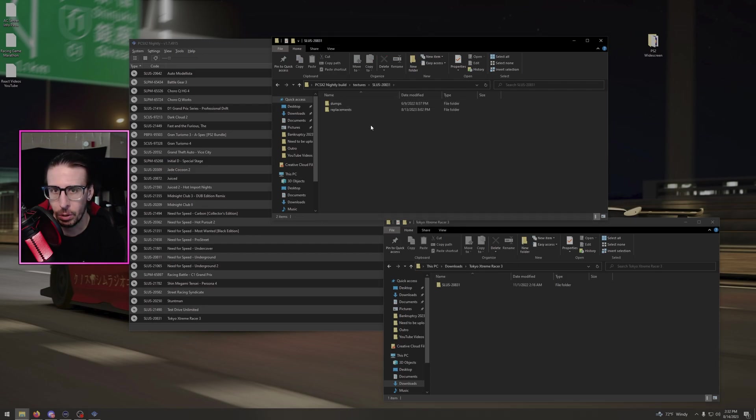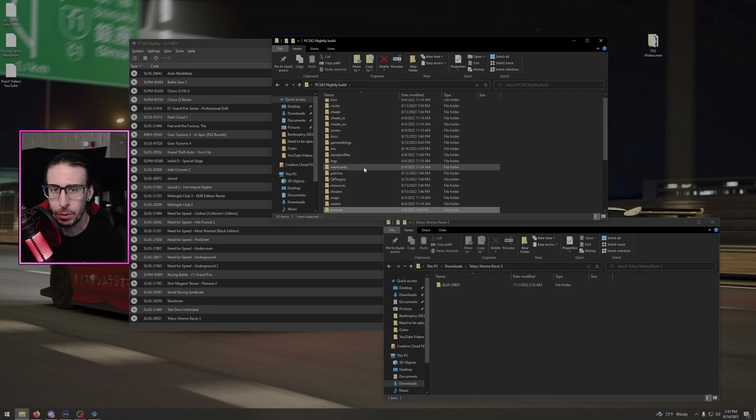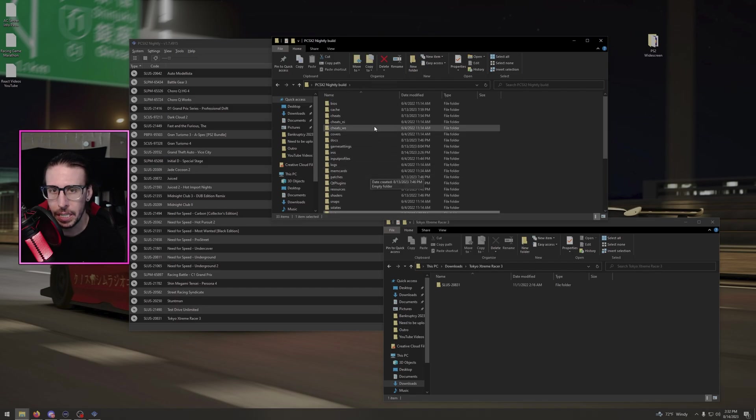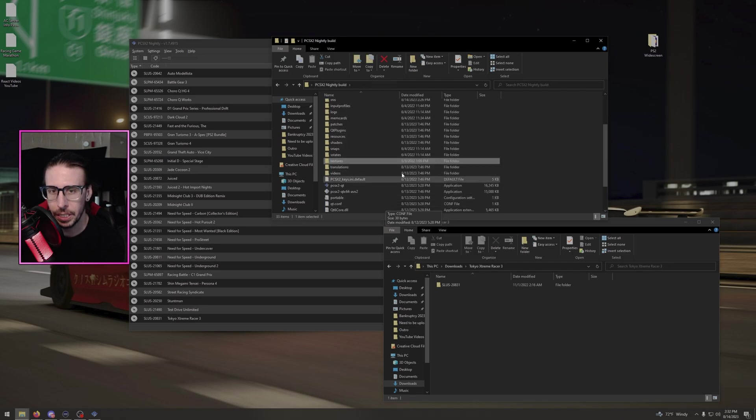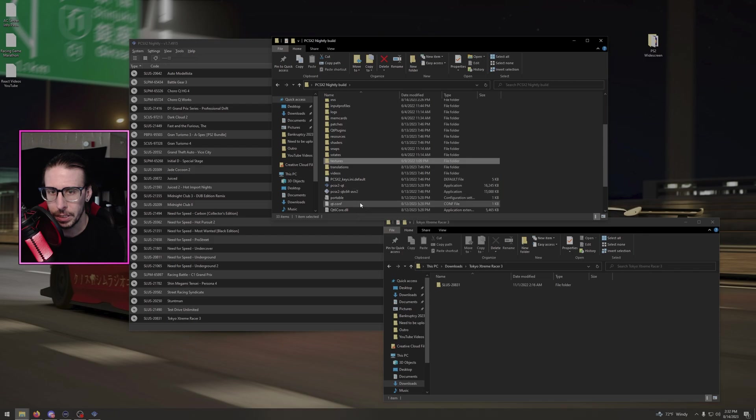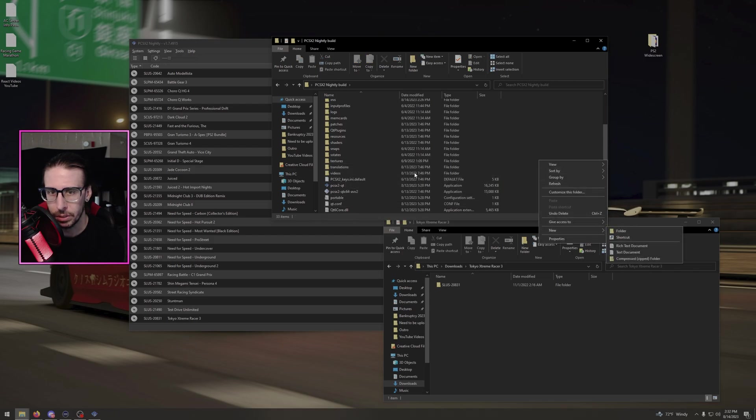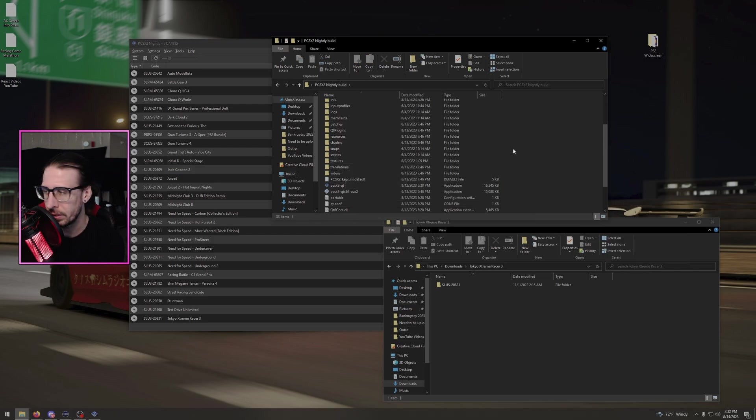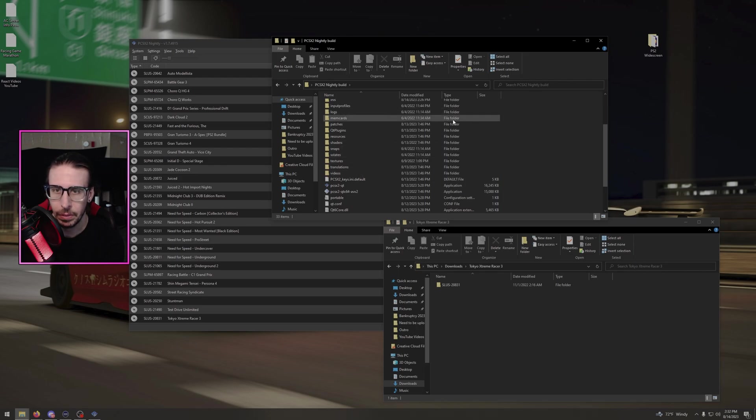We have it right here, so all of our stuff is right there. And if you don't have a textures folder inside of your PCSX2, just create a folder, new folder, name it textures. Done, easy.